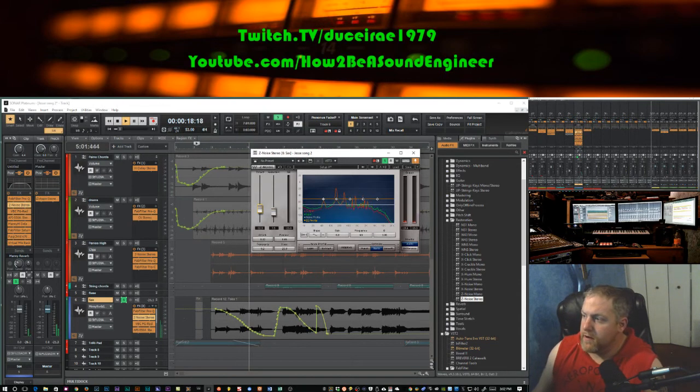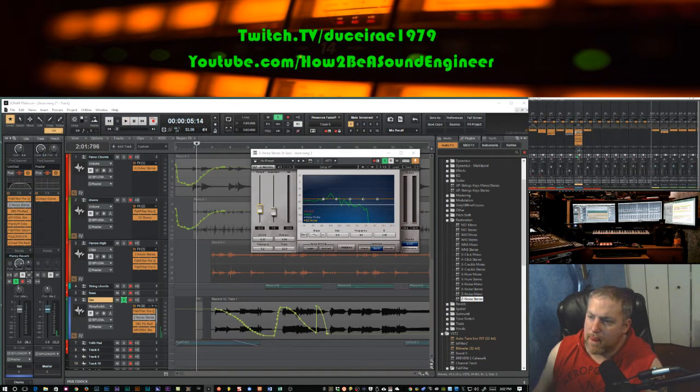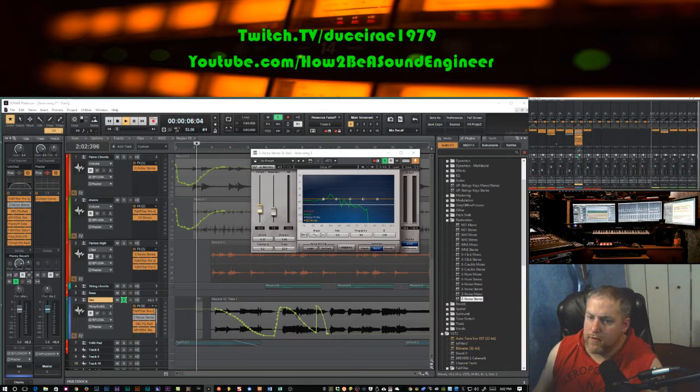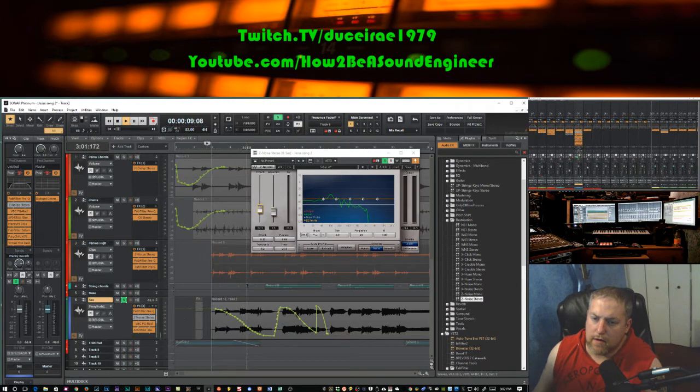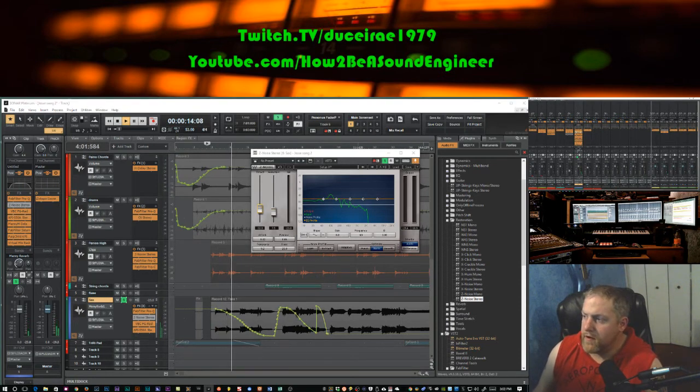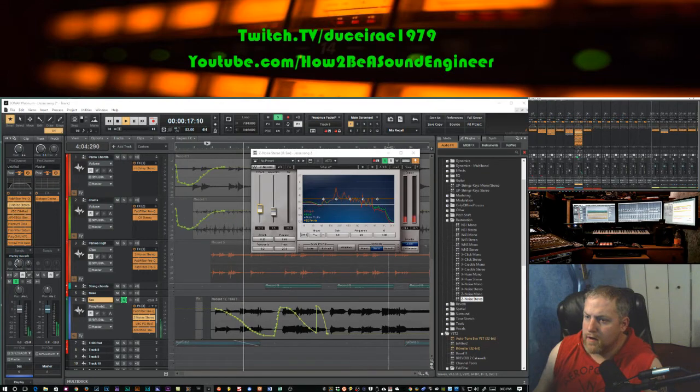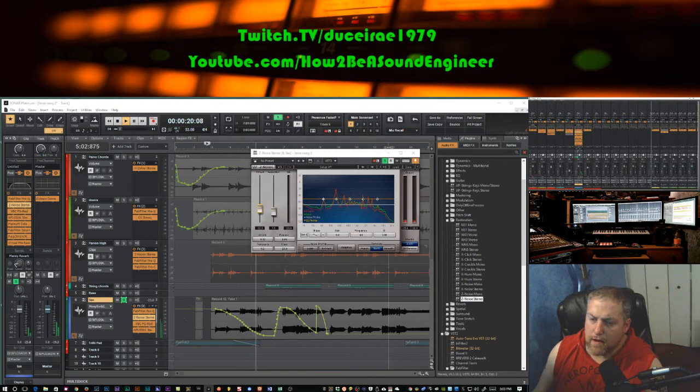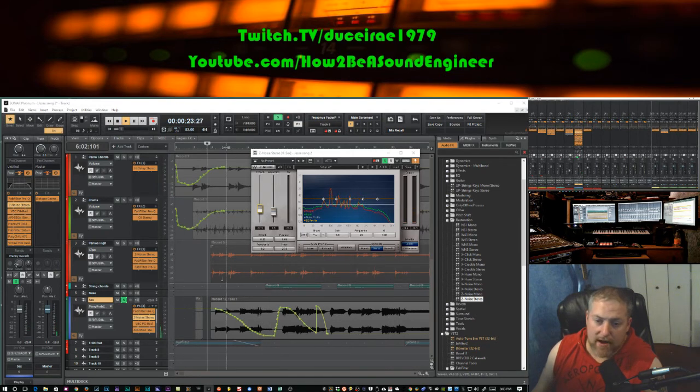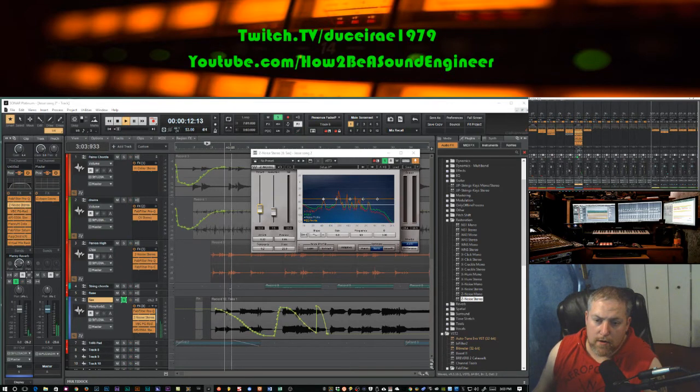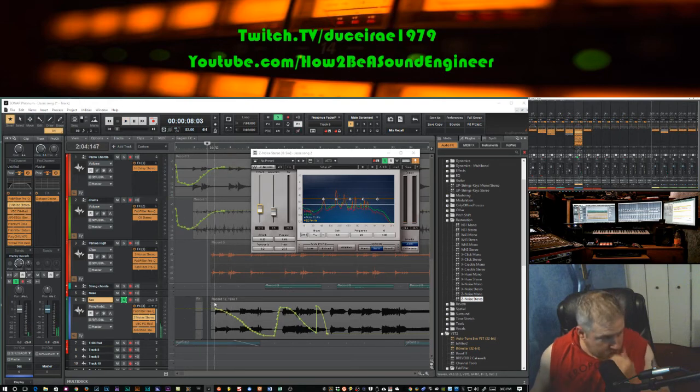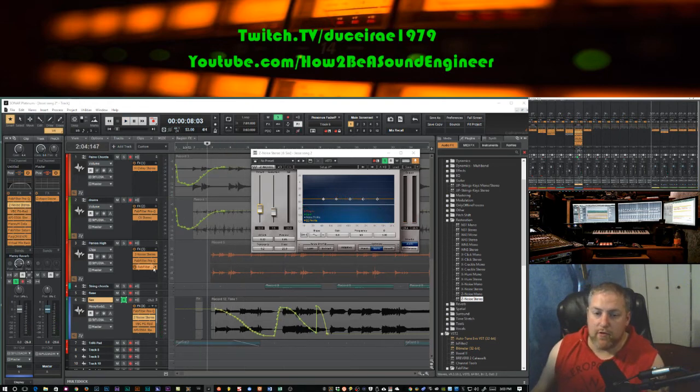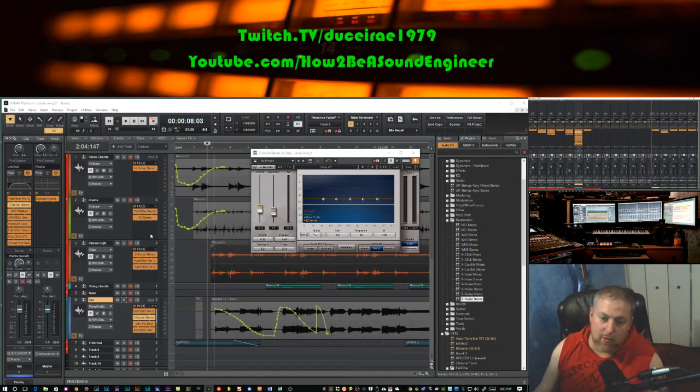As you can hear, it's gotten a lot better. Let's A/B it real quick. There's it off. There's it on. So it's gotten a lot better, definitely. I'd say it's definitely an improvement and the noise reduction definitely helped a lot, especially within the mix. It should help even more.